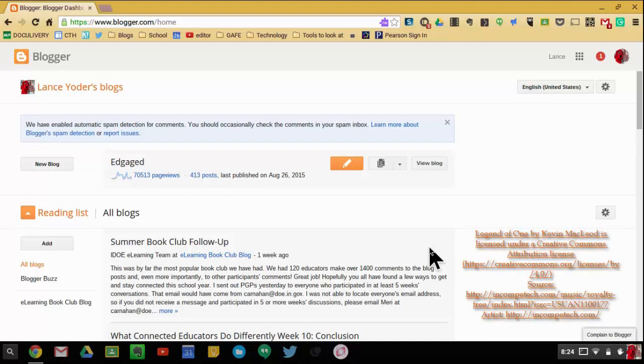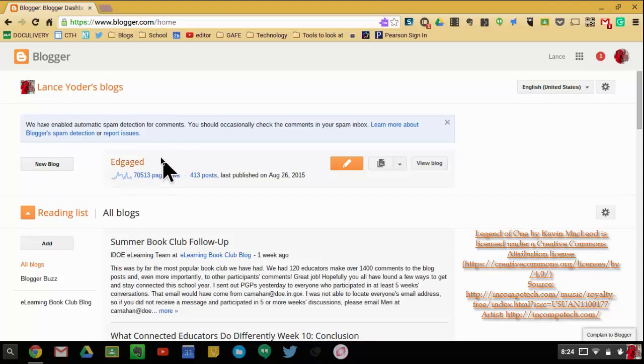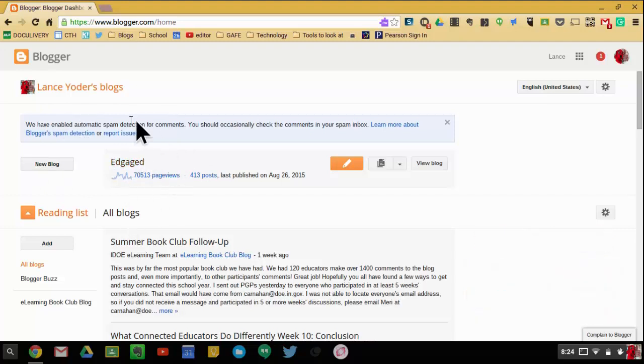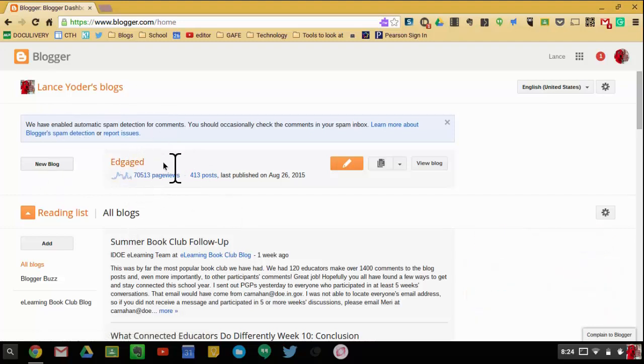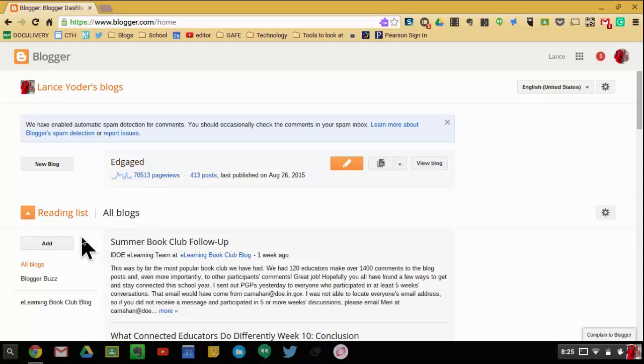Alright, in this video we're going to talk about getting started with Blogger. If I go to Blogger.com, I can quickly see any blogs that I am currently subscribed to or that I am creating. I can also see some that I'm subscribed to down here.